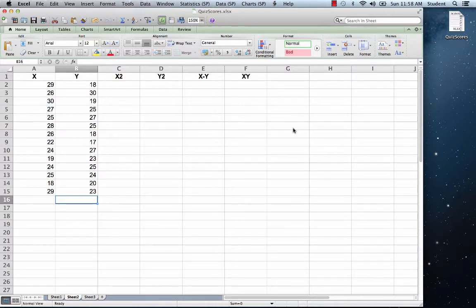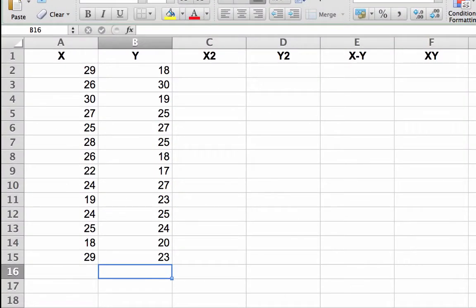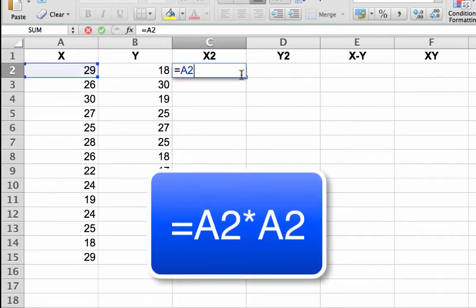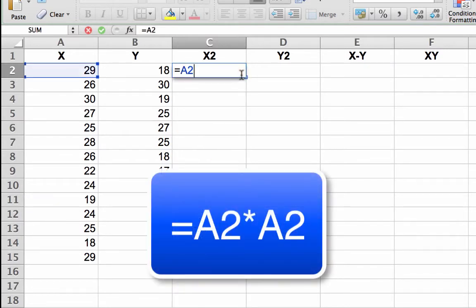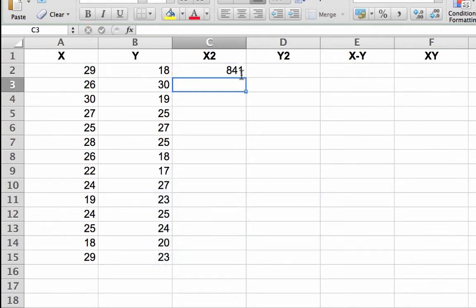Creating the X squared column. Click in cell C2. Enter the formula, equal sign, A2, asterisk, A2. Asterisk is shift 8. Then tap the enter or return key. The number 841 will appear in the cell.